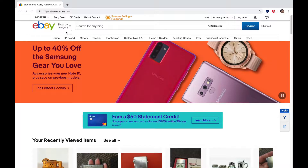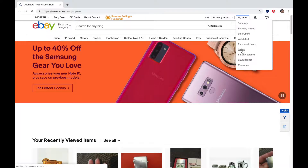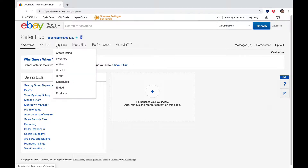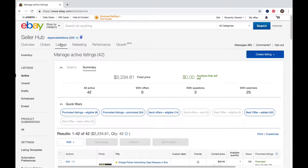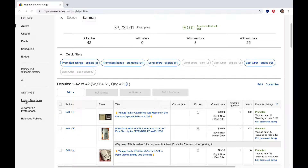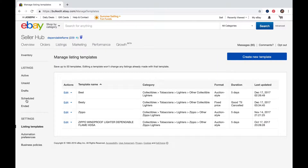eBay has templates that are built into the system. I'm already logged in, so we're going to go over to our selling account overview, then to listings. I've got templates built here, but they kept screwing up on me. Down here at the bottom of each listing you're going to have your business policies: payment policy, shipping policy, and return policy.